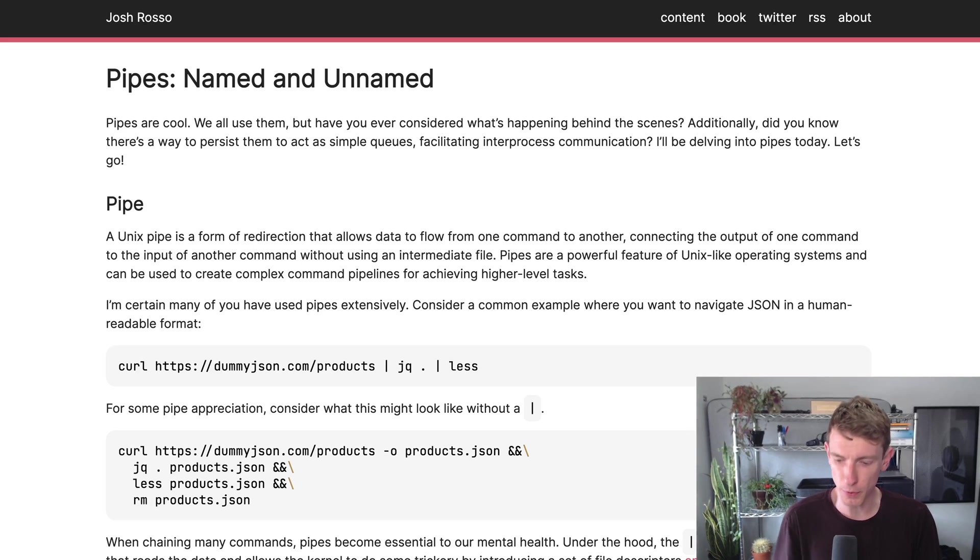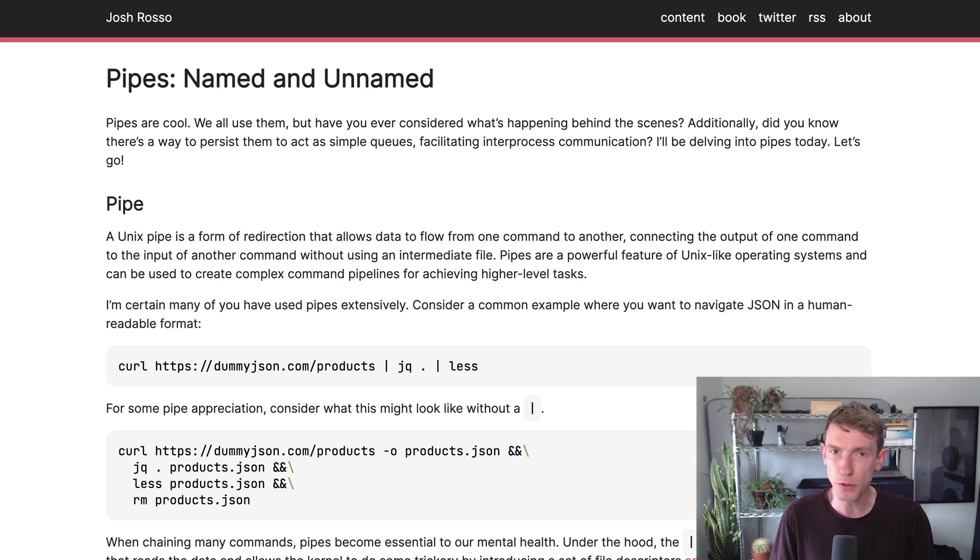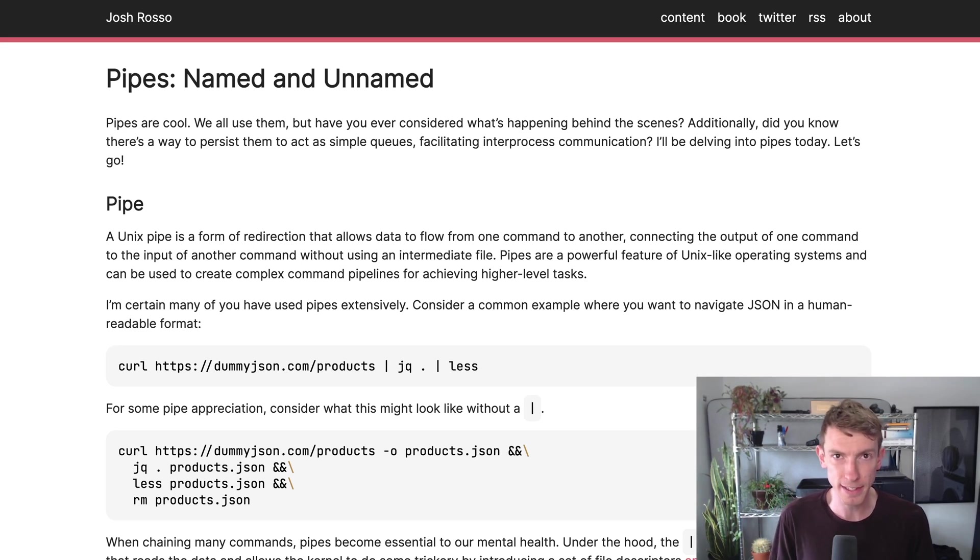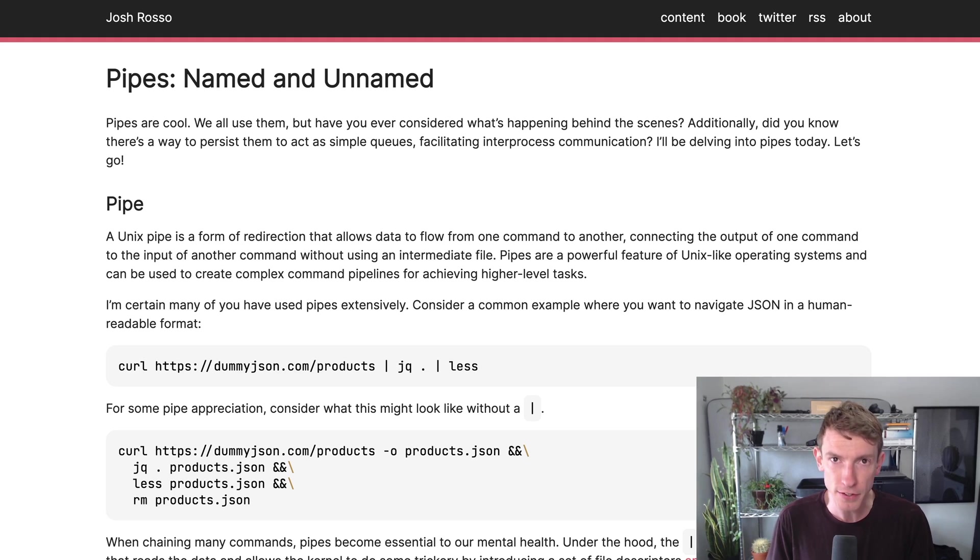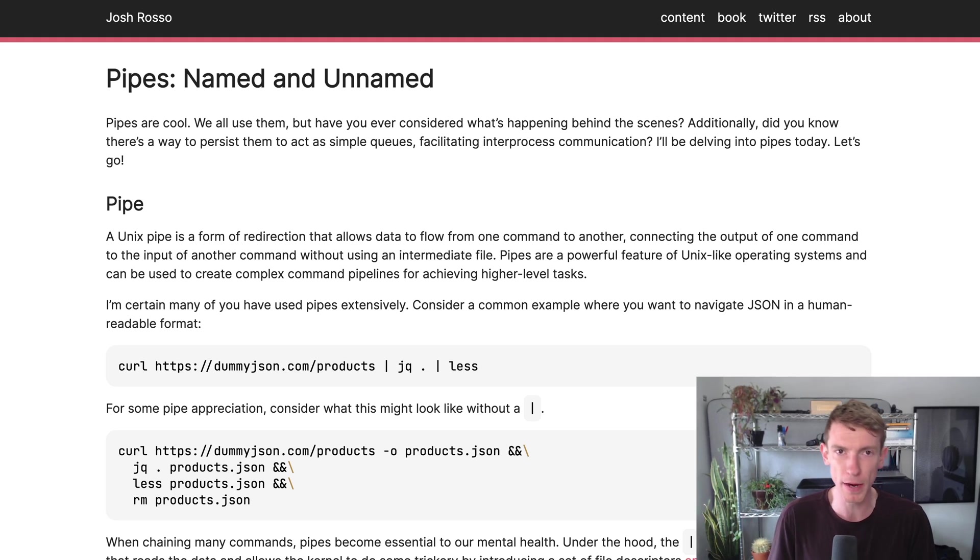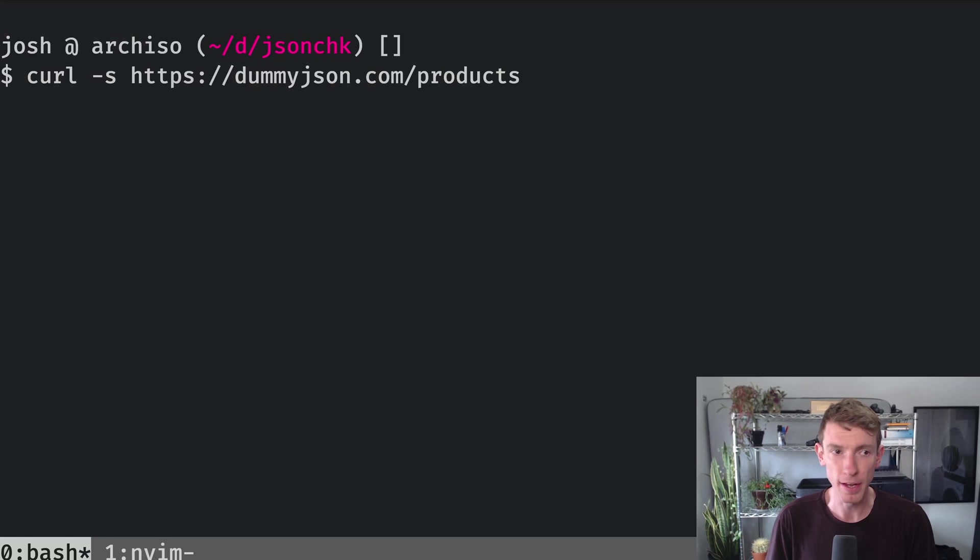Pipes. Easily one of the most ubiquitous things that we use when we're bringing multiple commands together on a Unix-style system like FreeBSD, Mac OS, or Linux.